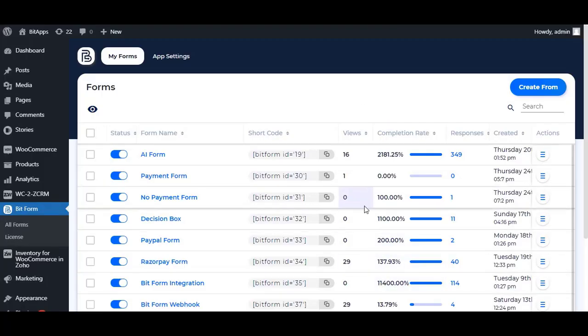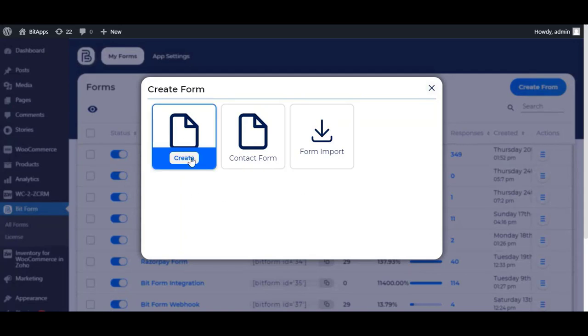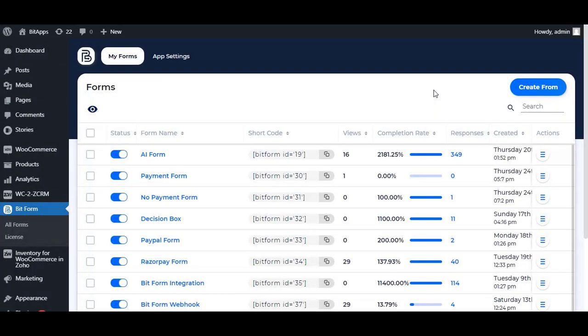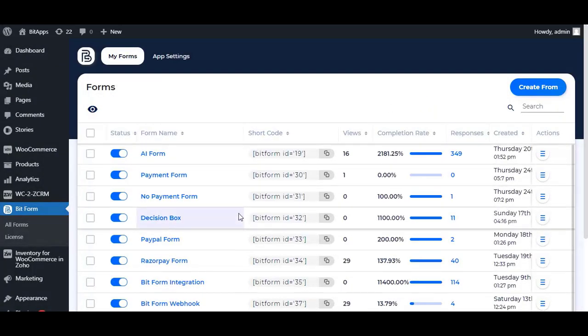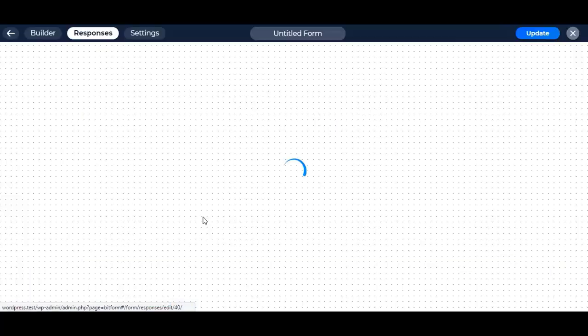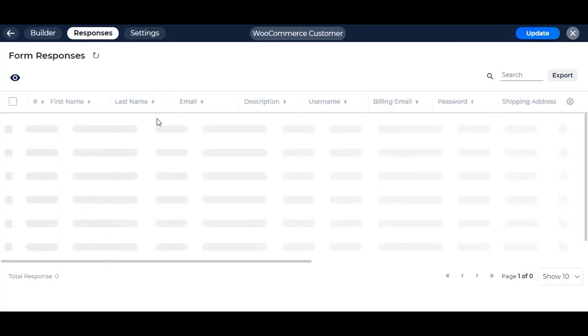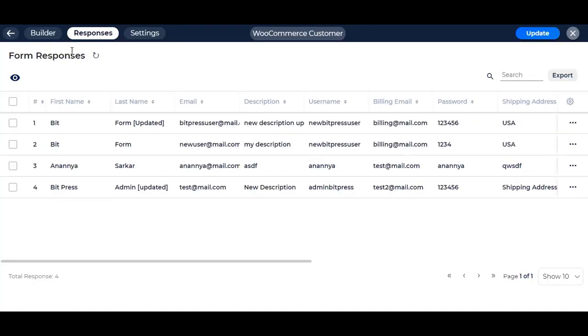From the Bitform dashboard, create a new form if not exists already, or select any form to use the WooCommerce integration. We have previously created this form with some fields to use.